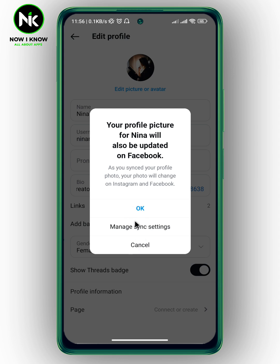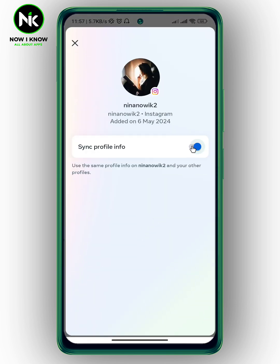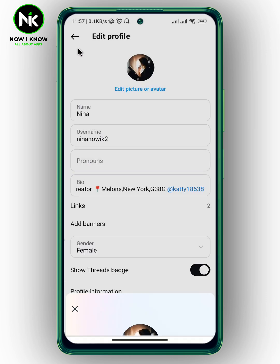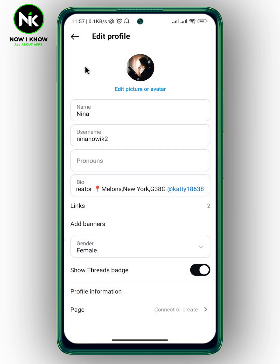This will pop up, and it says your profile picture for this account will also be updated on Facebook. So, as you synced your profile photo, your photo will change on Instagram and Facebook. If you don't want to change your profile picture on Facebook, then just tap on Manage Sync Settings and un-sync your profile picture. And like that, your profile picture won't be changed on Facebook as well.